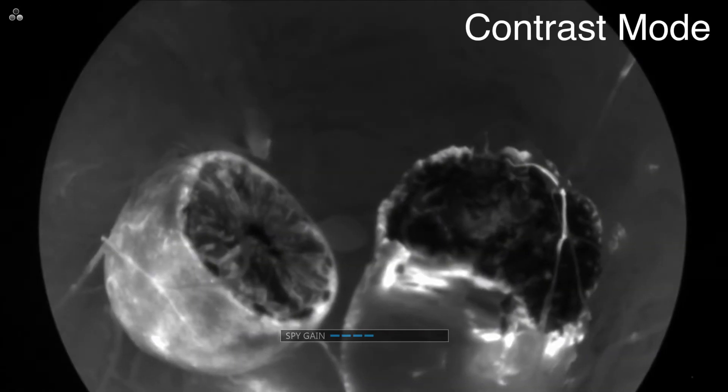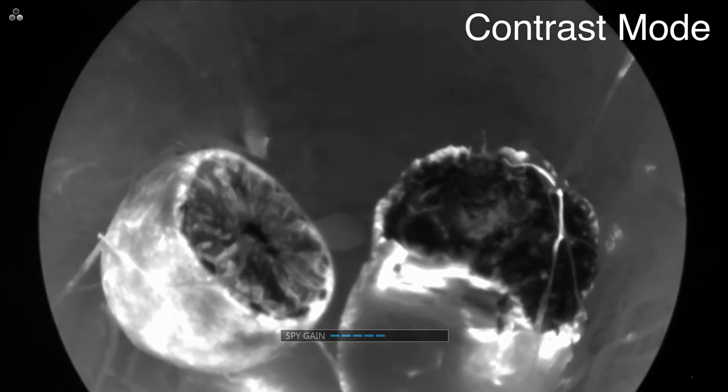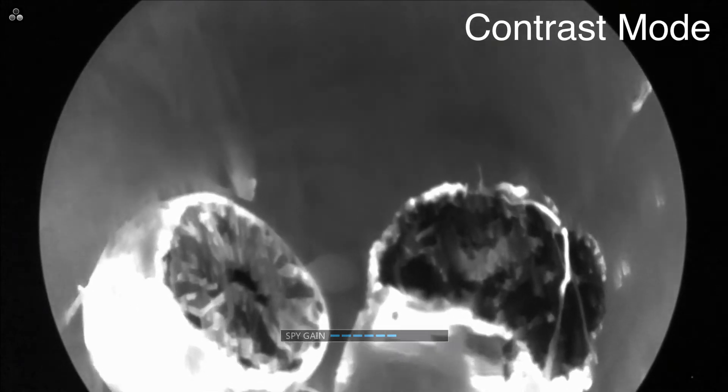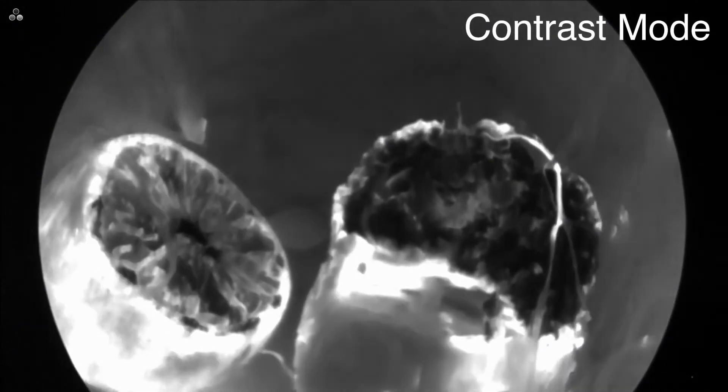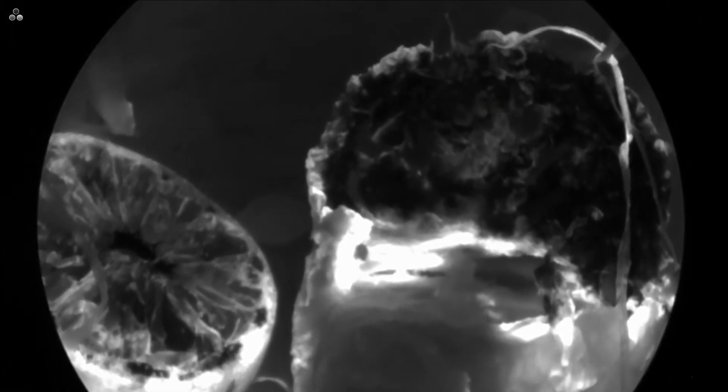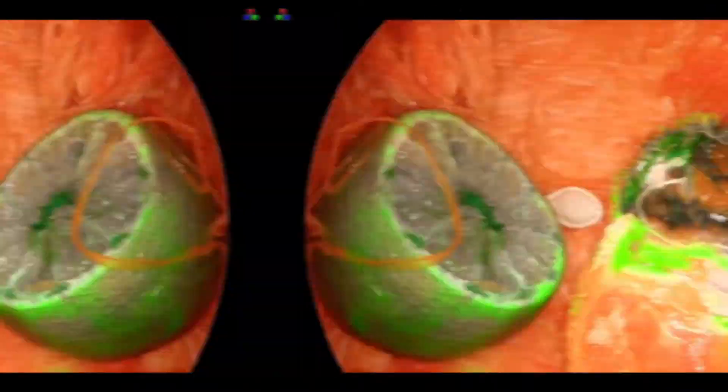Contrast mode provides the highest level of contrast with a grayscale image. Fluorescent areas appear white, while non-fluorescent areas are dark, offering a clear view of perfusion.